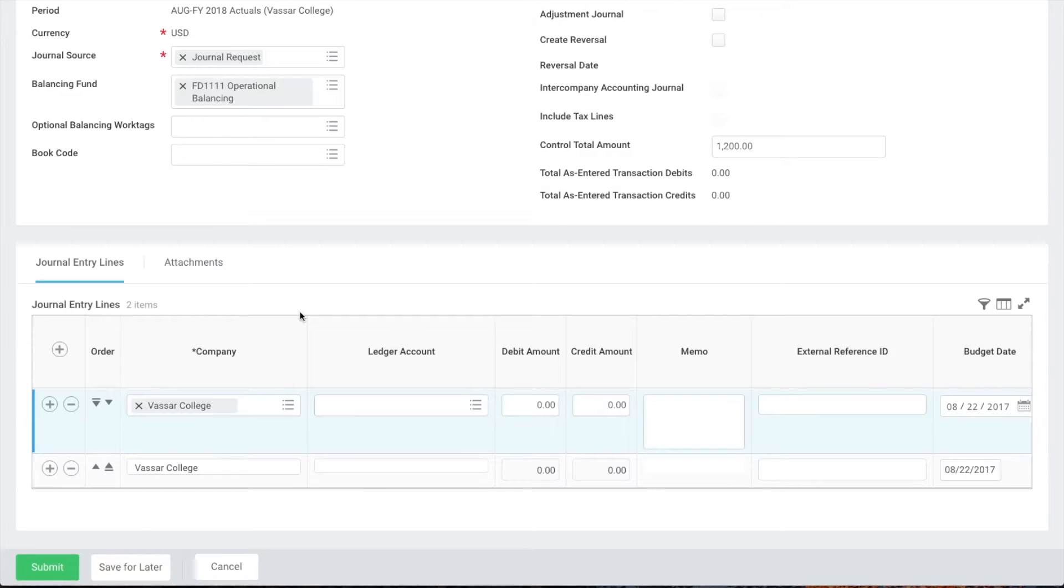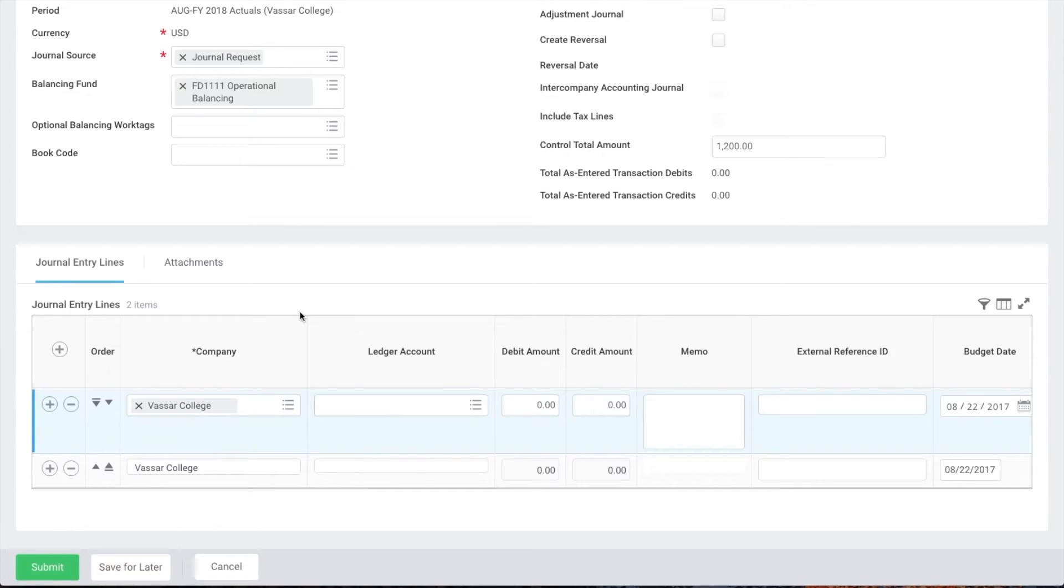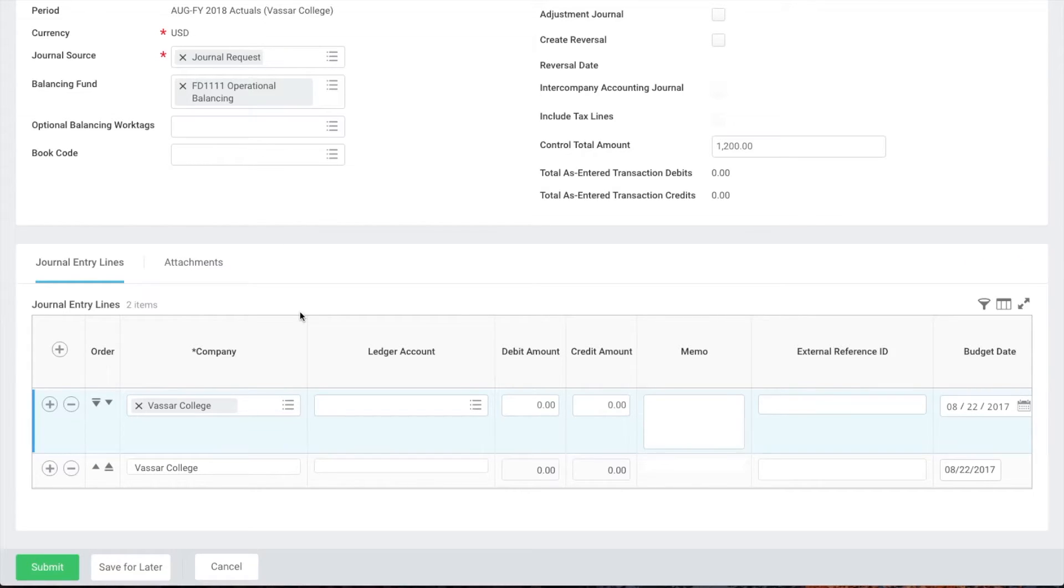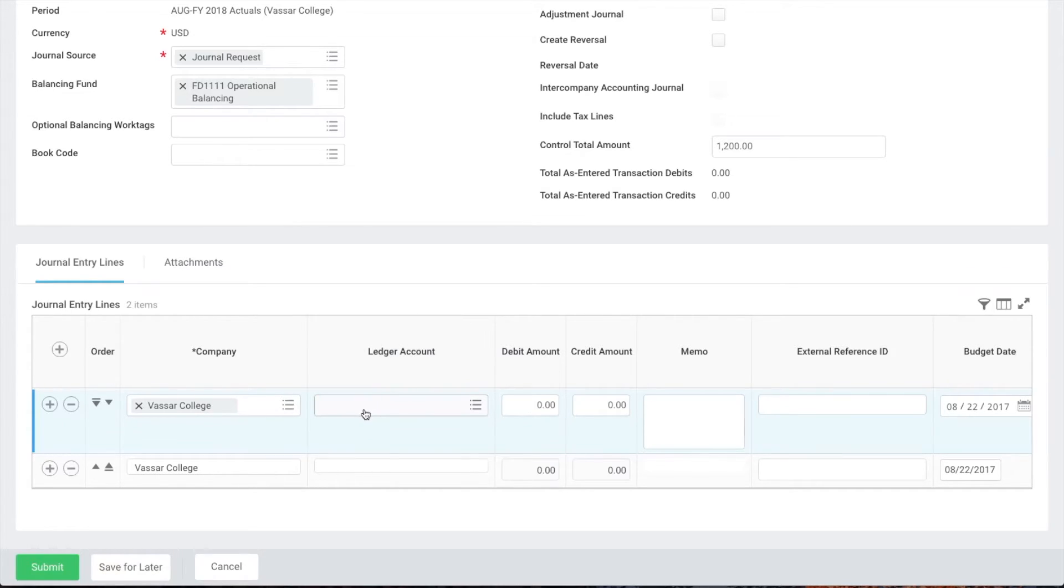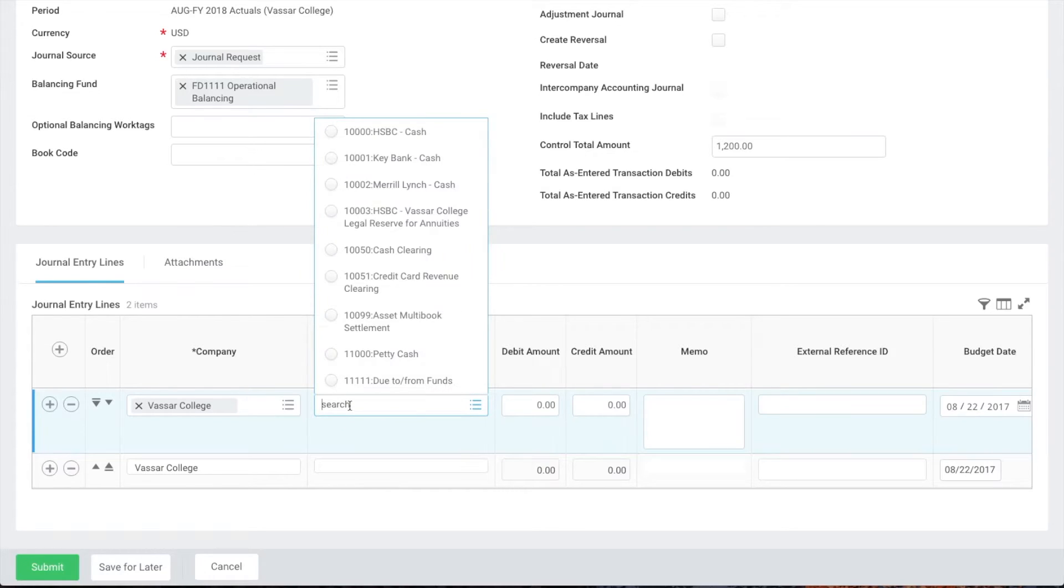For this example let's say that we're transferring funds from the user services cost center to the physics department cost center because physics bought a computer that user services should have paid for. Computer hardware falls under the ledger account 67,000 which is furniture fixtures and equipment. So we'll put that in both lines.